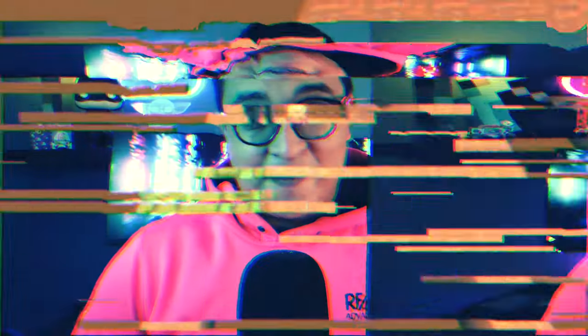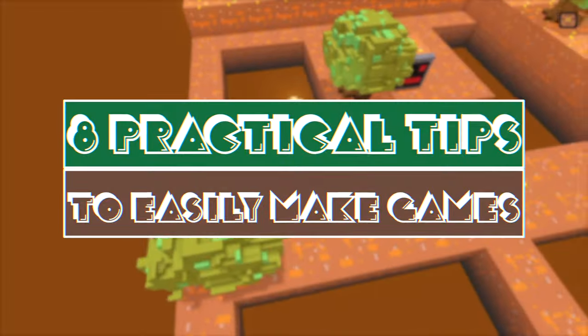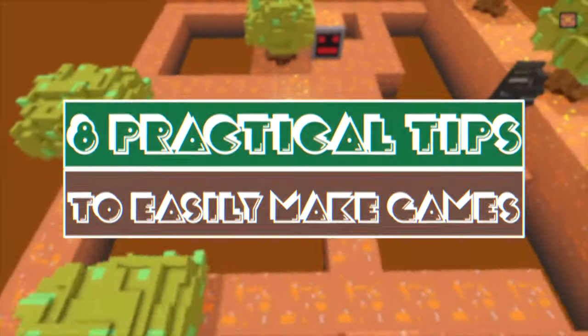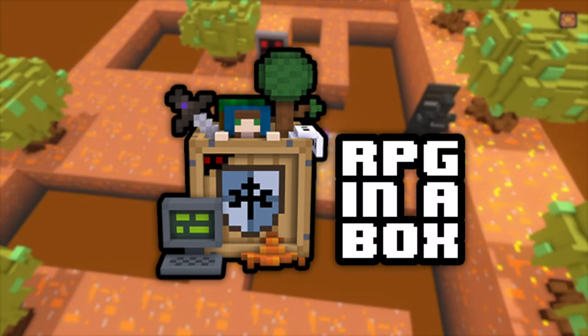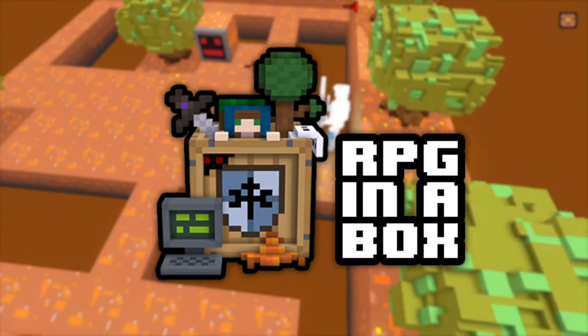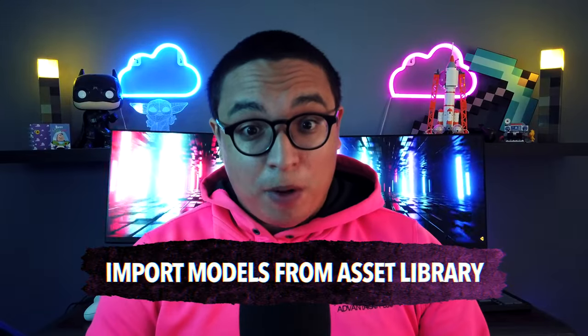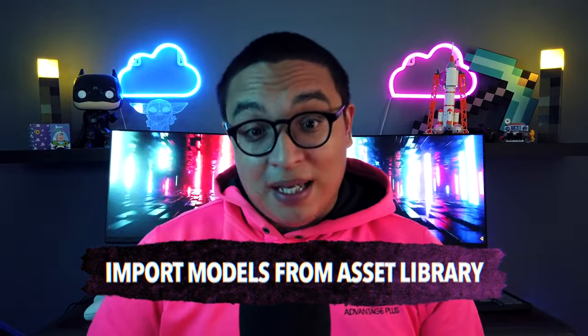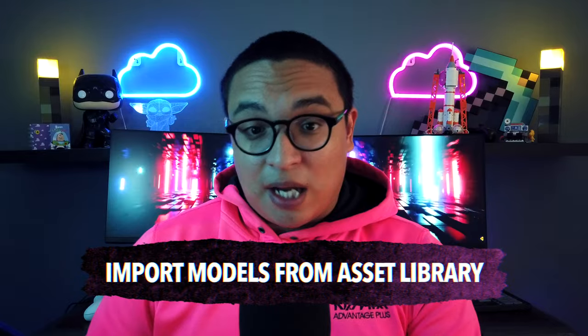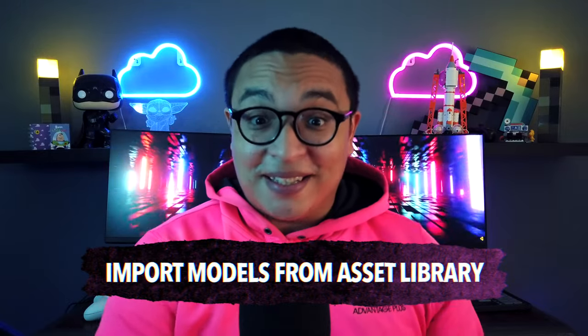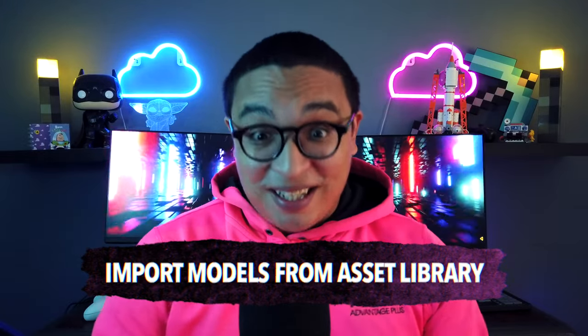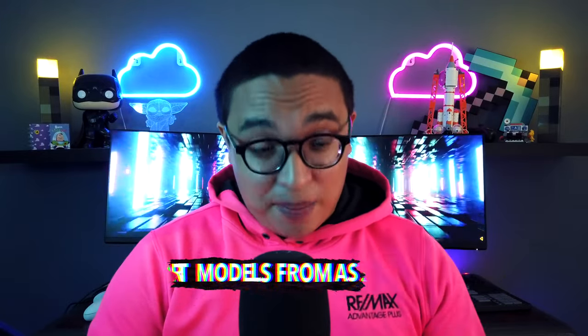Okay, end of commercial break, let's get into it. Here it goes: eight practical tips to easily make games in RPG in a box. Tip number one: import models from the in-engine asset library. Yes, there is an in-engine asset library.